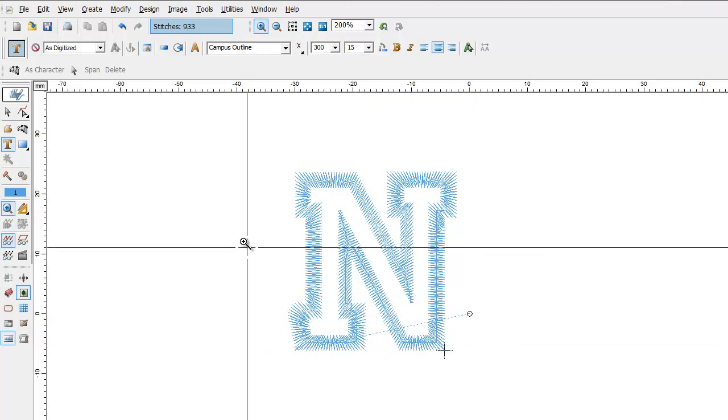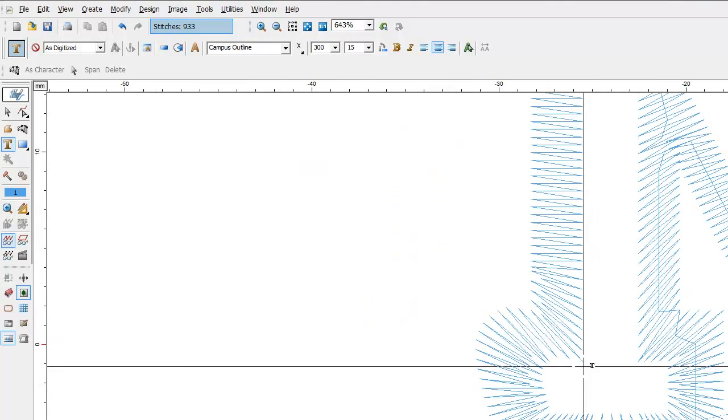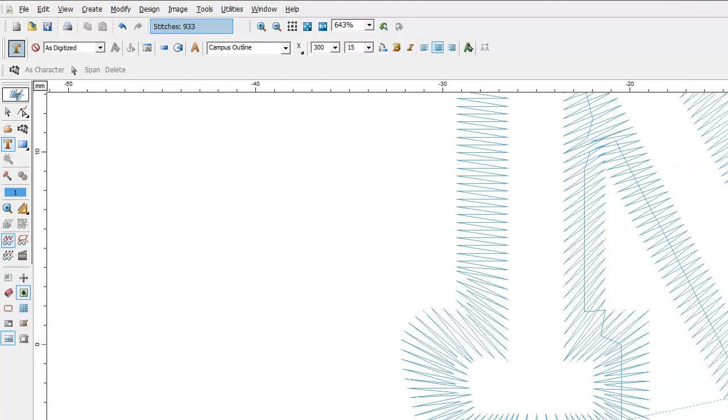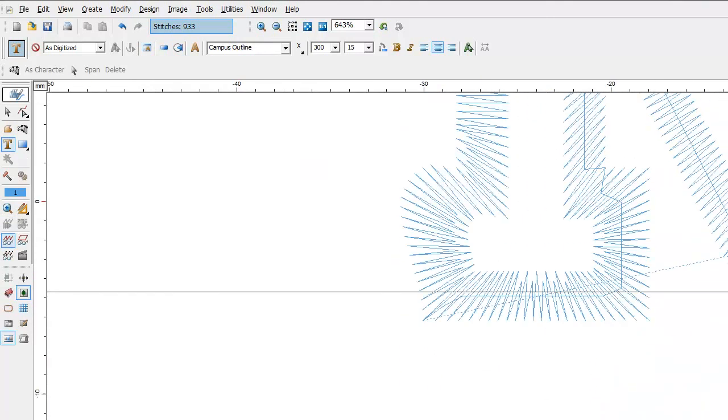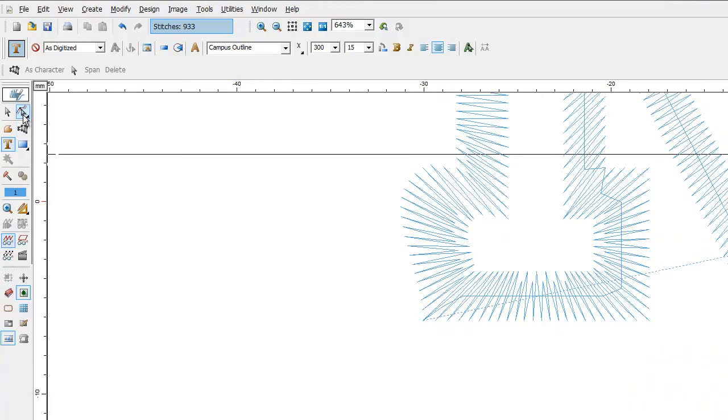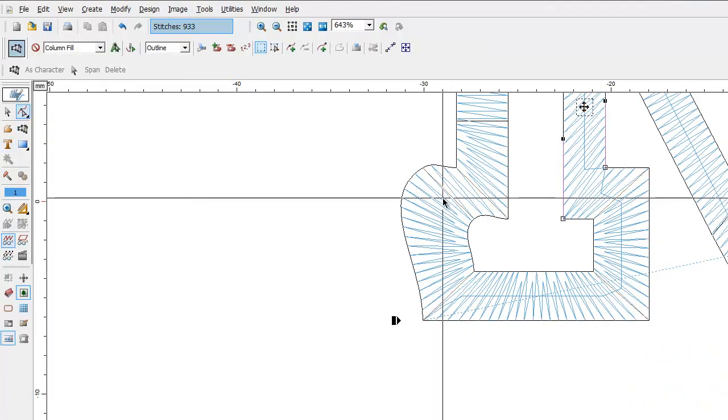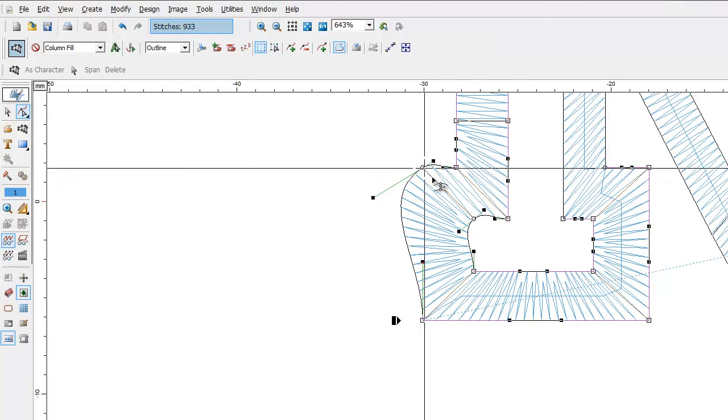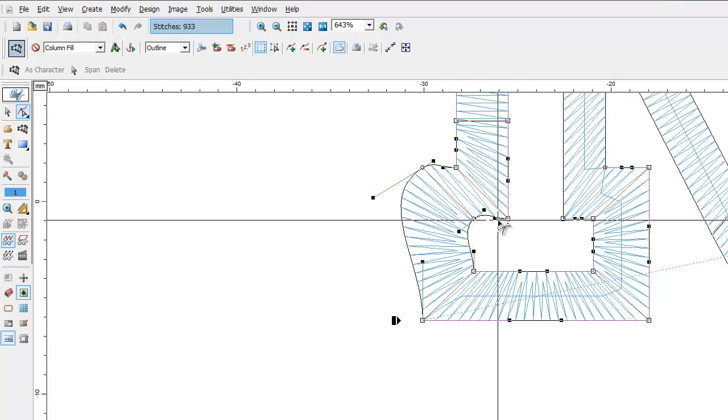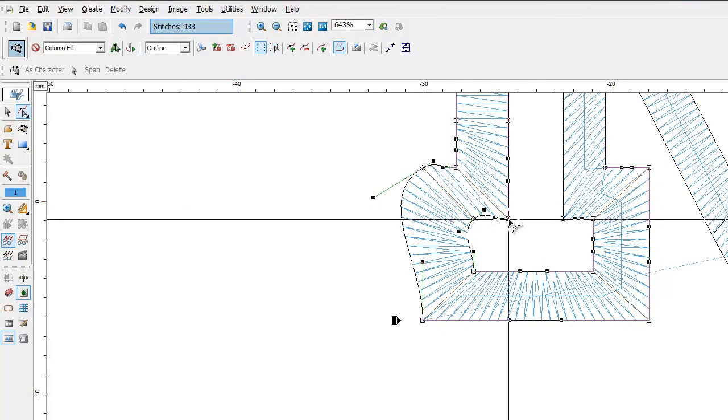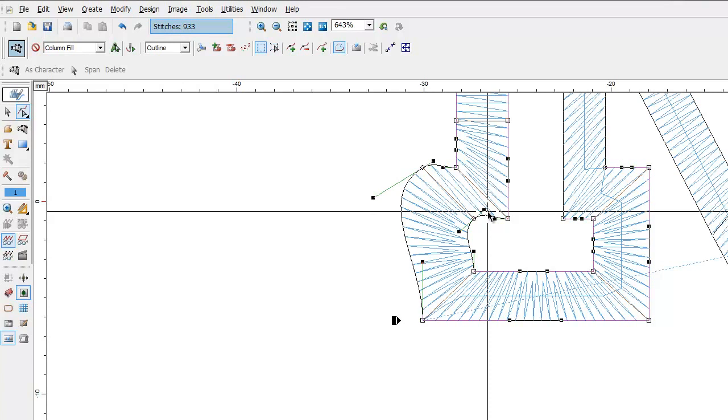What we're going to do is first zoom in so we can see this a little better. Now, if we click the block edit mode, we can see the points here. They need to be square points or corners.